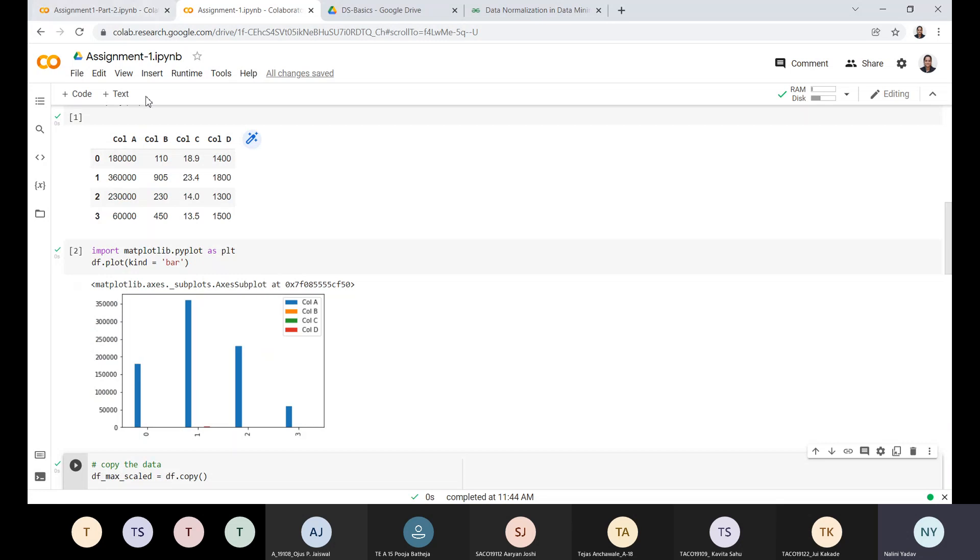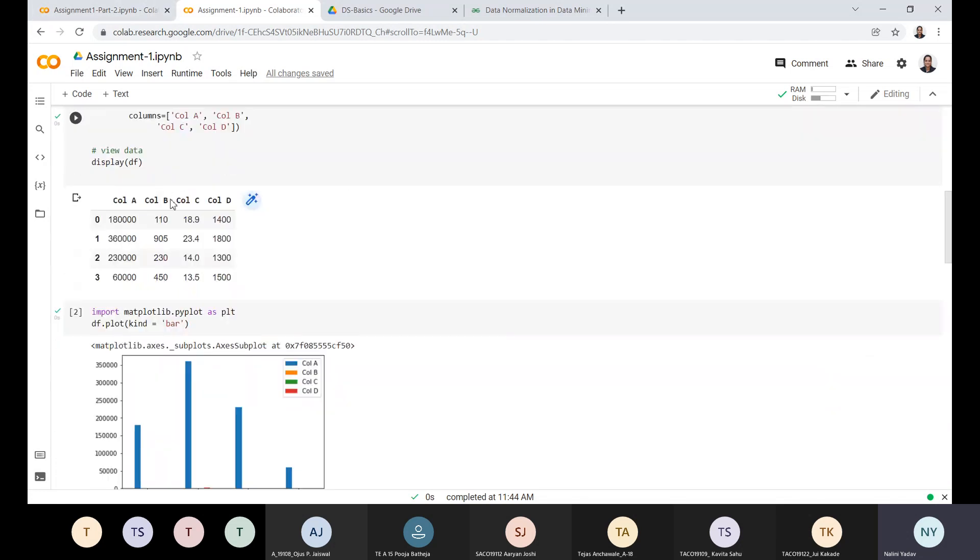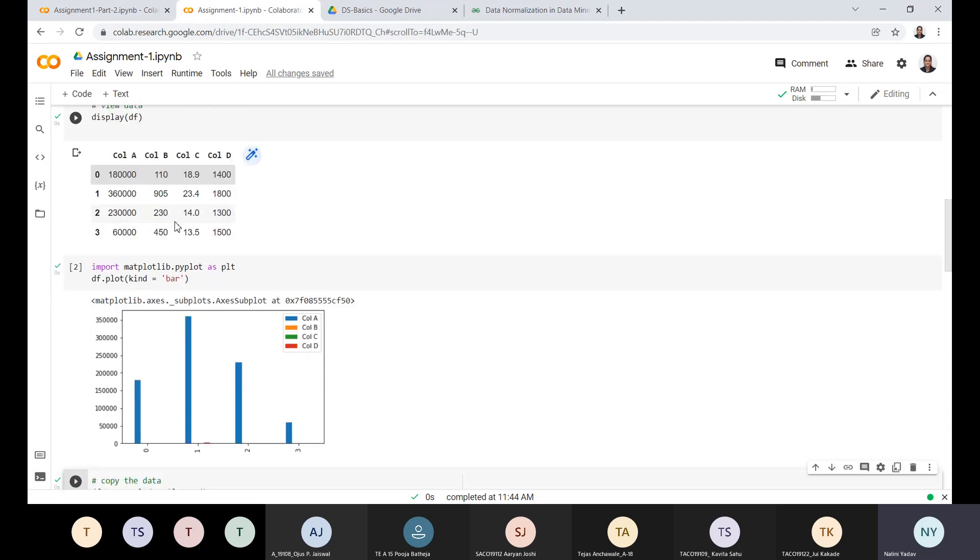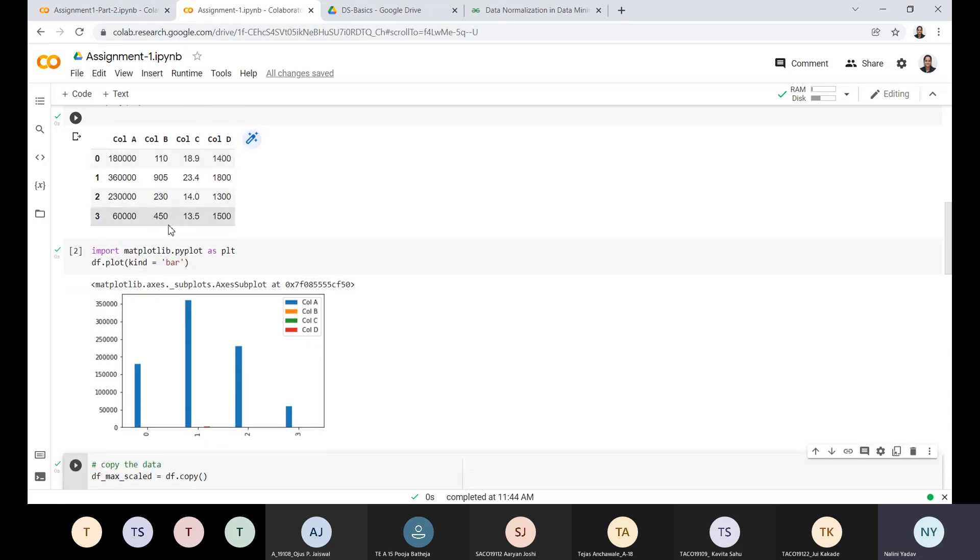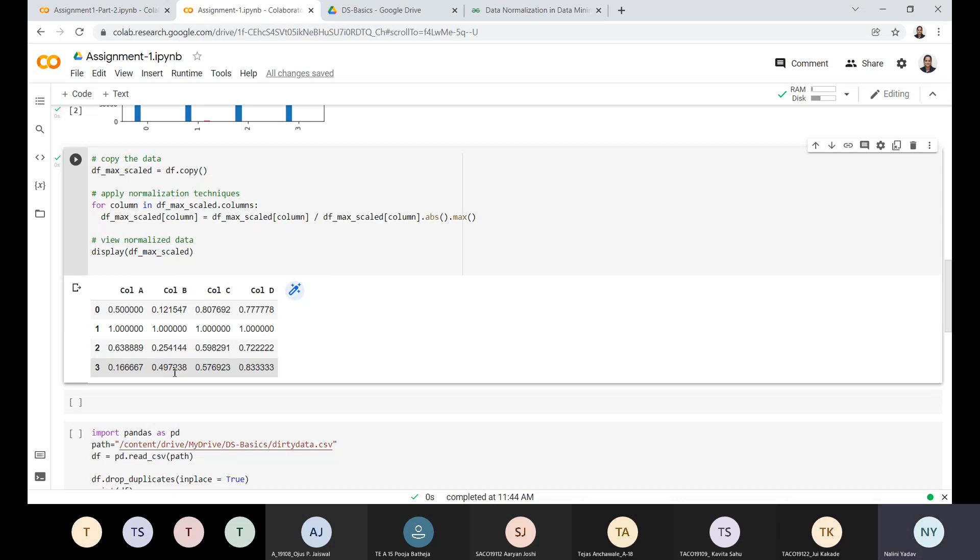Similarly, if I go to column B, the maximum value is 905. Again, 110 divided by 905, 905 divided by 905, 230 divided by 905, and 450 divided by 905. What we are doing is converting all the values on a single scale of 1. All the values are getting divided on the scale from 0 to 1. This makes it easy for me to analyze the complete dataset and compare with each other.